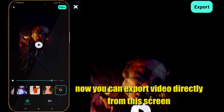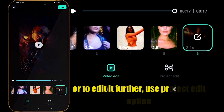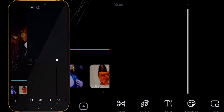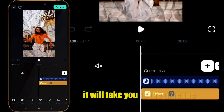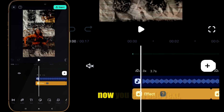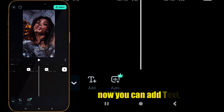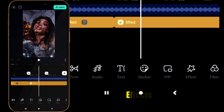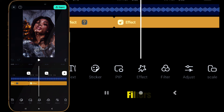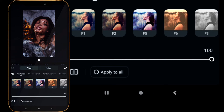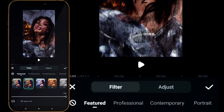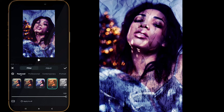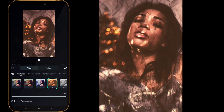You can export it directly from this screen, or to edit further, use the Project Edit option. It will take you to the timeline, where you can add text, stickers, effects, filters, and so on. That's how simple it is to create a shots video using a template in the Filmora Mobile app.